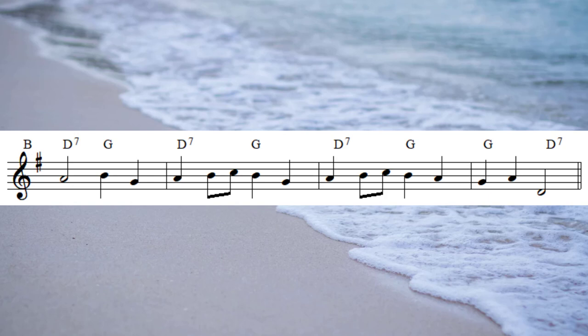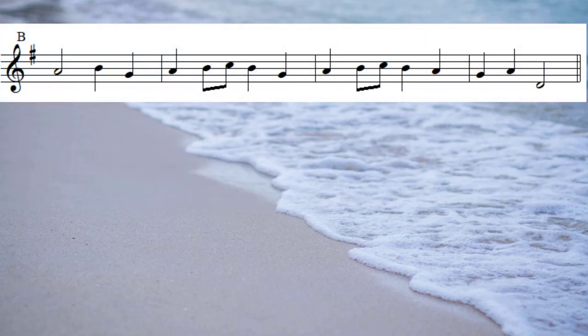Next step, we'll create a passing chord arrangement for the bridge of Ode to Joy using exactly the same principles as we did last session. Right then, let's get to work.